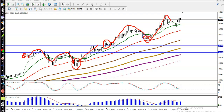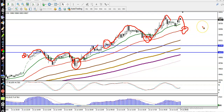Right now you can see price is bouncing off Moving Average 50. We are looking for a buy after a retracement to Moving Average 50. If price retraces again toward Moving Average 50, we are definitely looking for a buy.